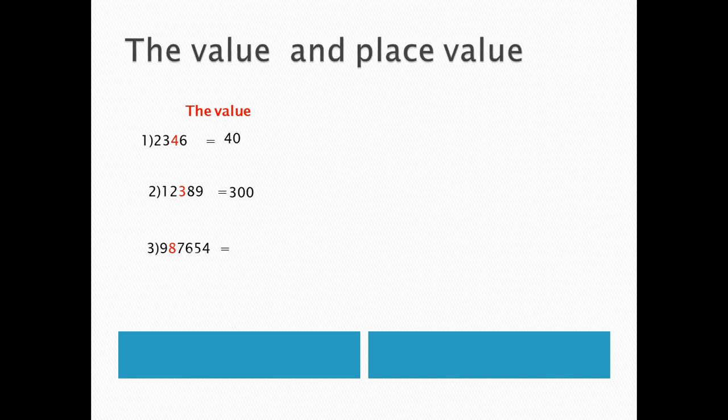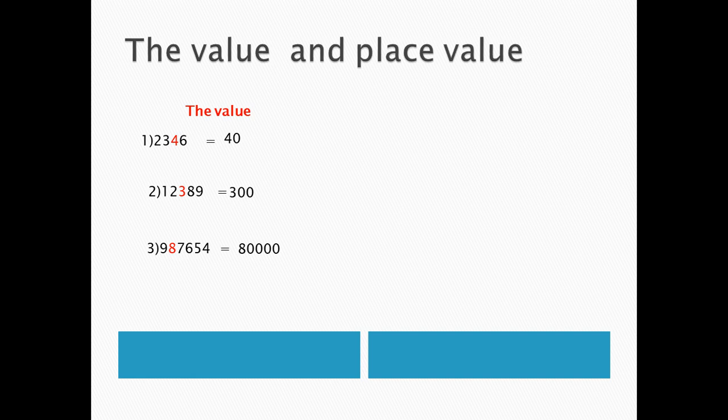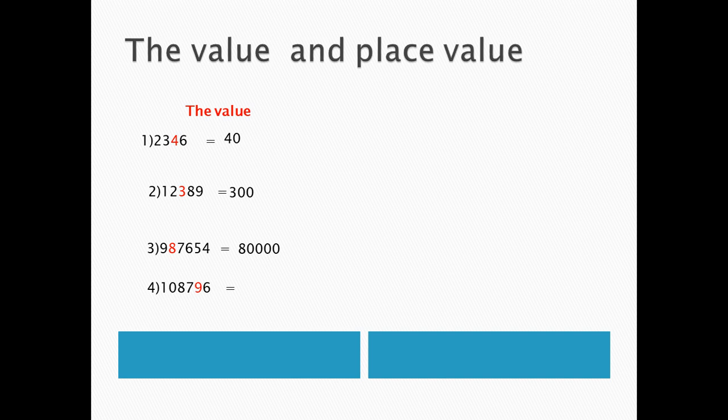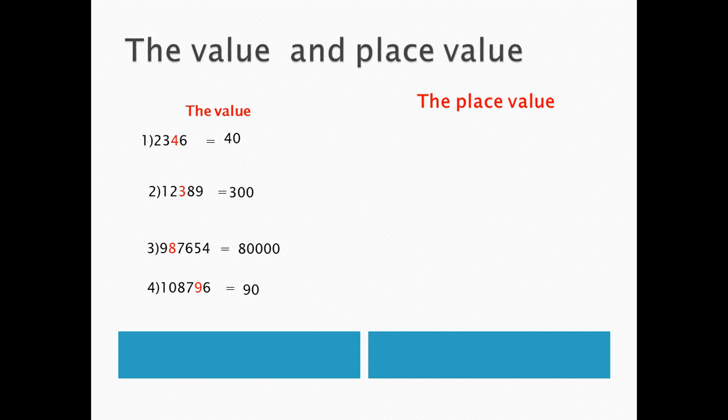Number 3, 987,654, colored number here, 8. Next, beside the 8, are 4 digits, converted to zeros. 80,000. Number 4. 108,796. Colored the number here, 9. Put 9. And beside 9, 1 zero. 1 digit, converted to 1 zero.